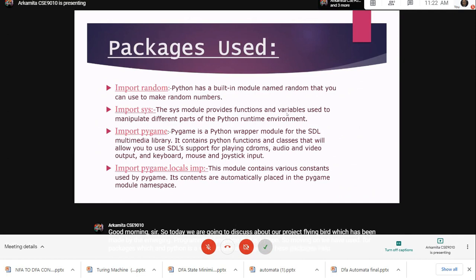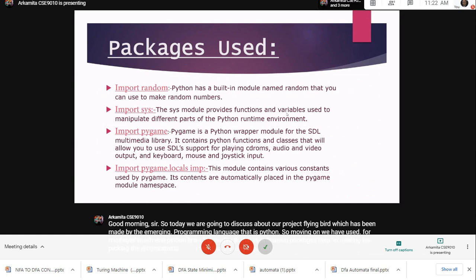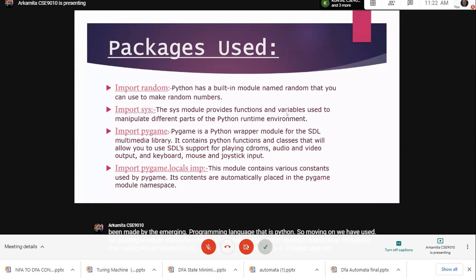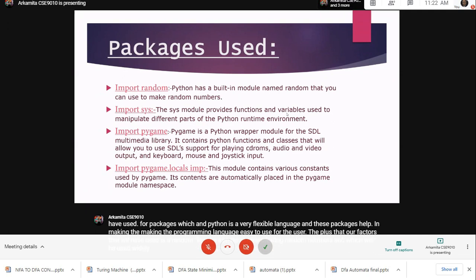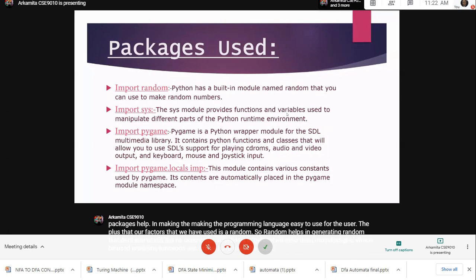The first package we have used is random, which helps in generating random numbers that will be used widely in our program. Next we have used the package sys which helps in providing functions and variables used to manipulate different parts of the program.